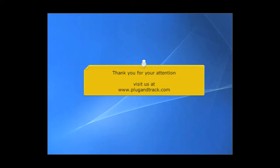Thank you for your attention. Visit us at www.plugandtrack.com